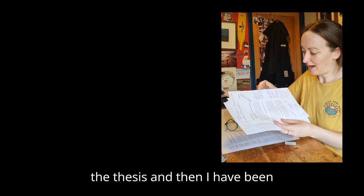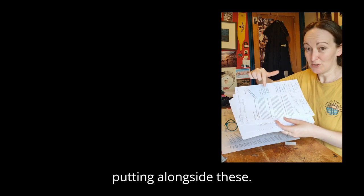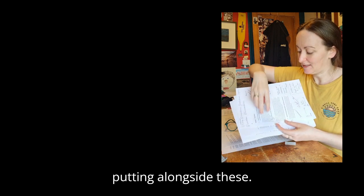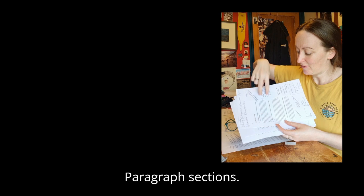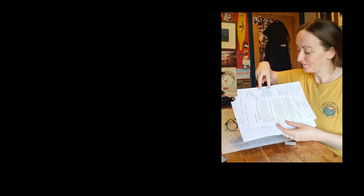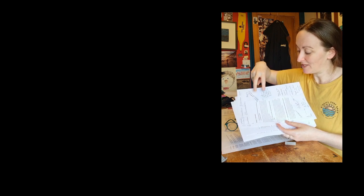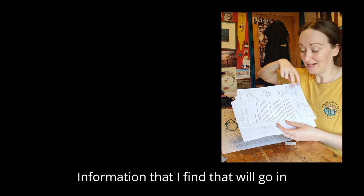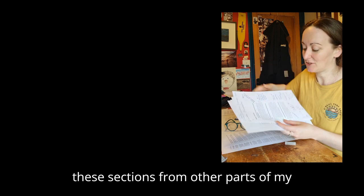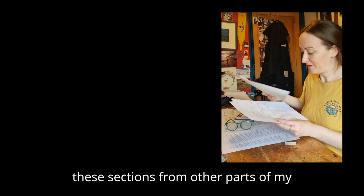Then I have been putting alongside these paragraph sections information that I find that will go in these sections from other parts of my reading.